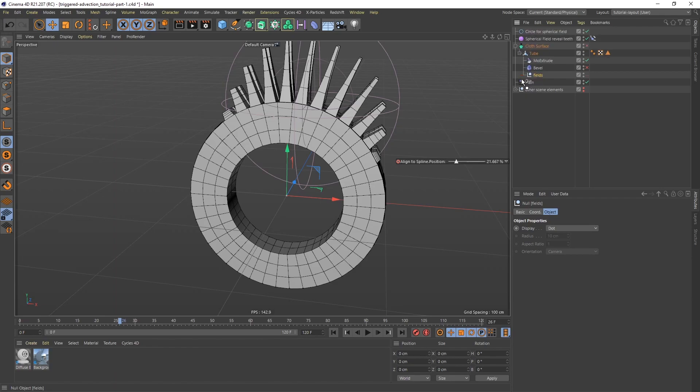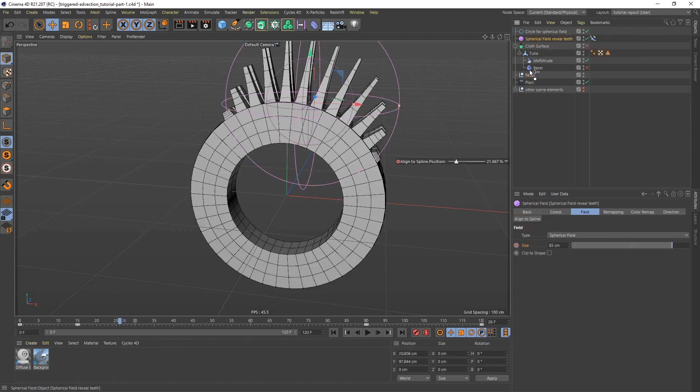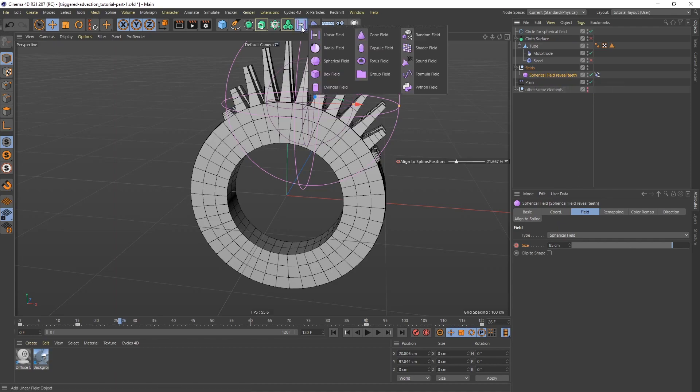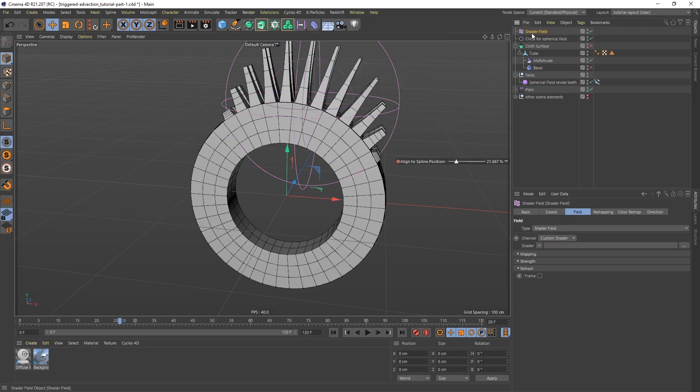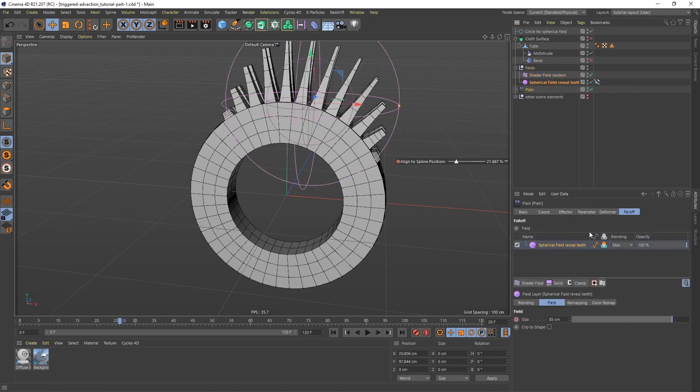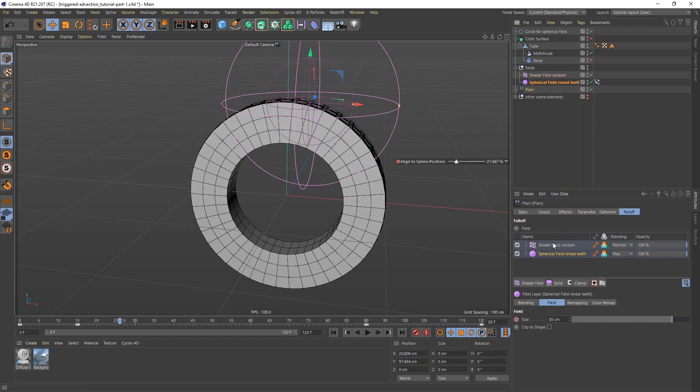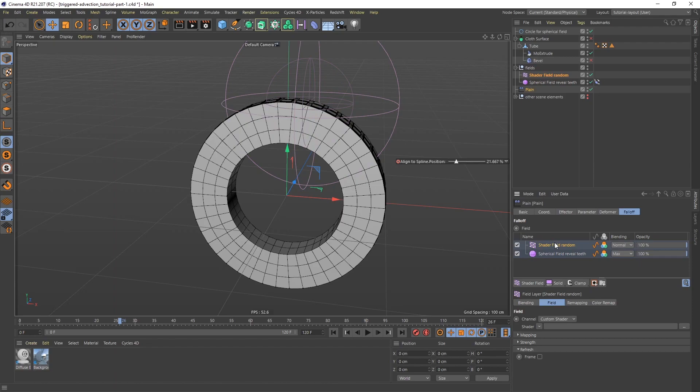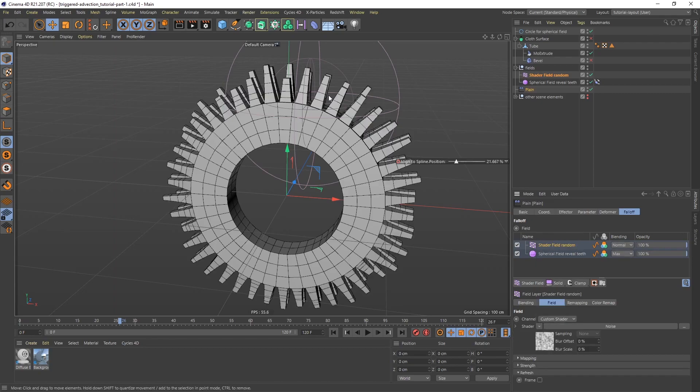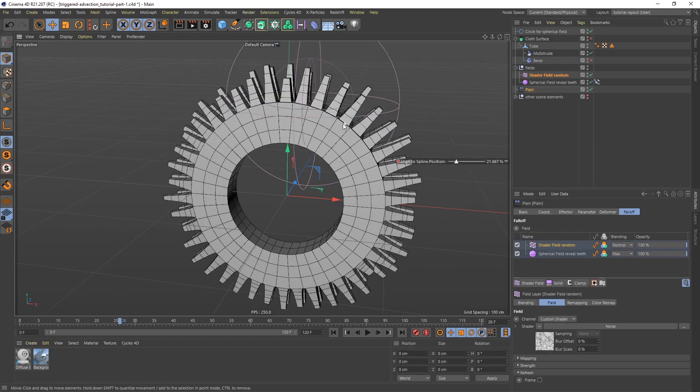Let's go to the fields menu and add a shader field, and then put that in that same null. I'm going to call this one shader field random. Now if I go to the plane effector and I pull this shader field down, everything is going to disappear. That's because it completely overrides whatever is underneath, and we don't have any shaders yet. The first thing I'm going to do is go to shader and say noise. Now we can see that we are getting something.